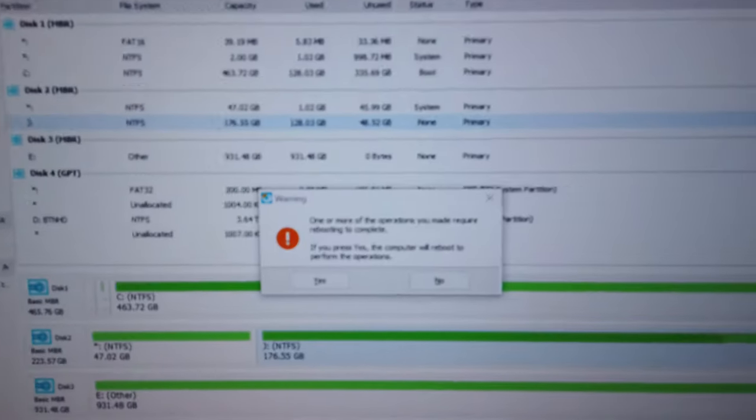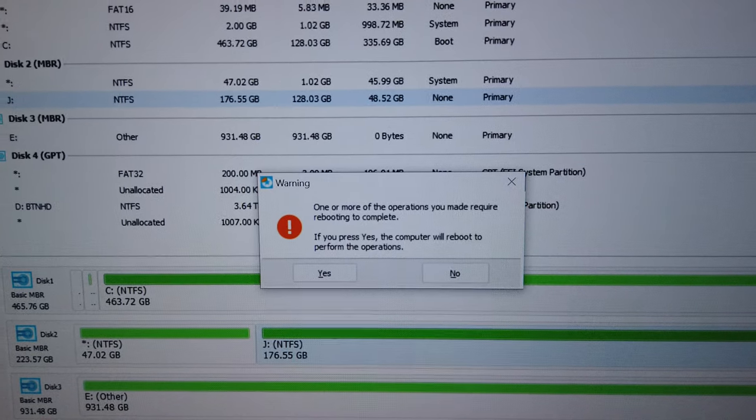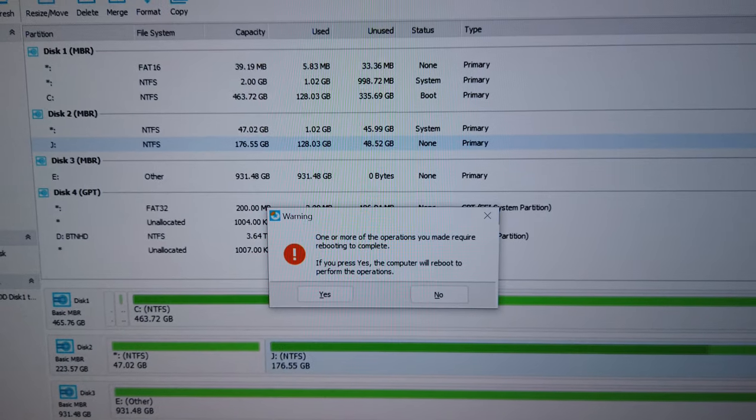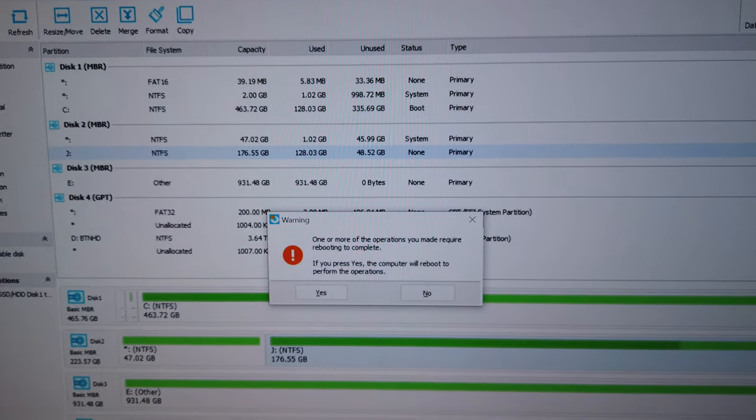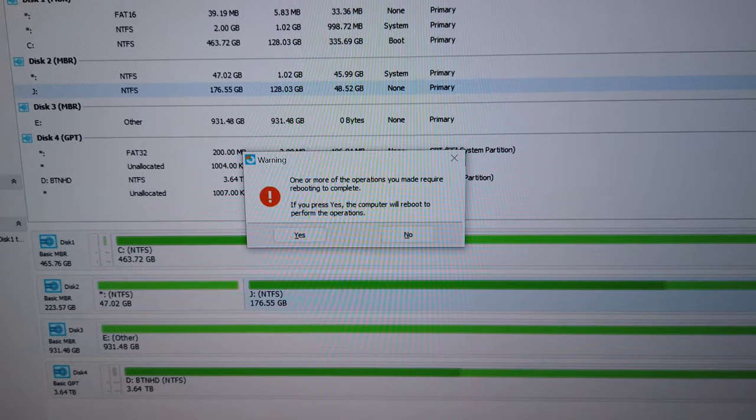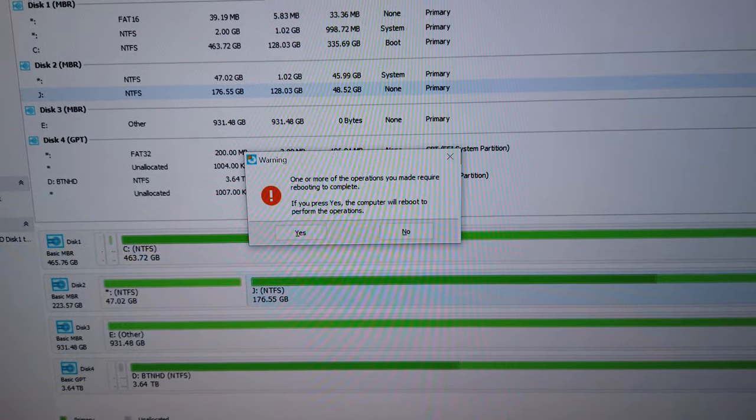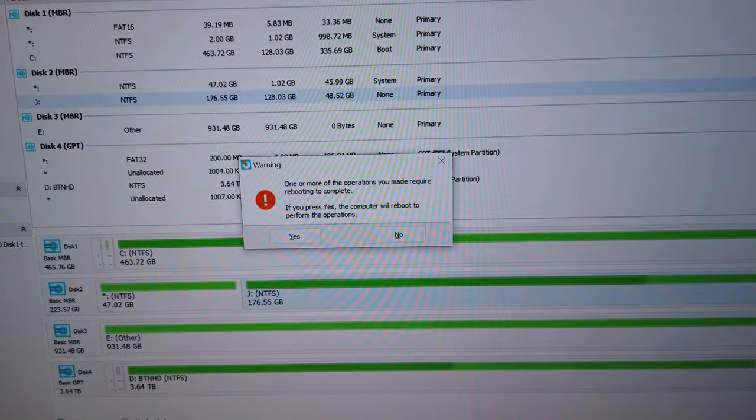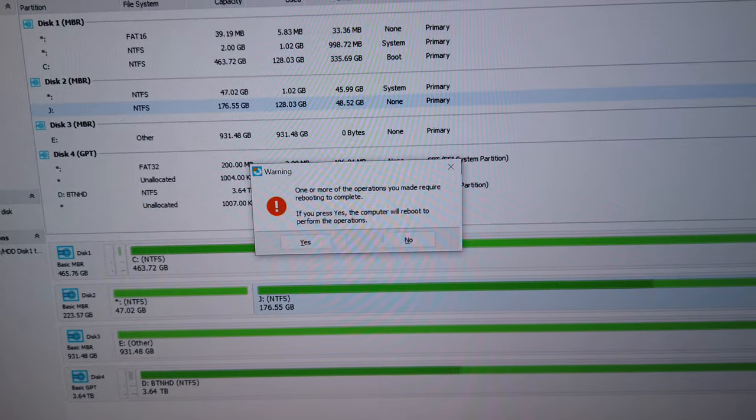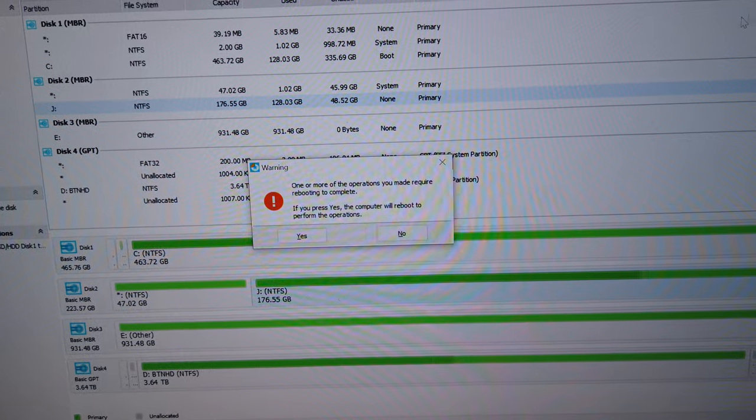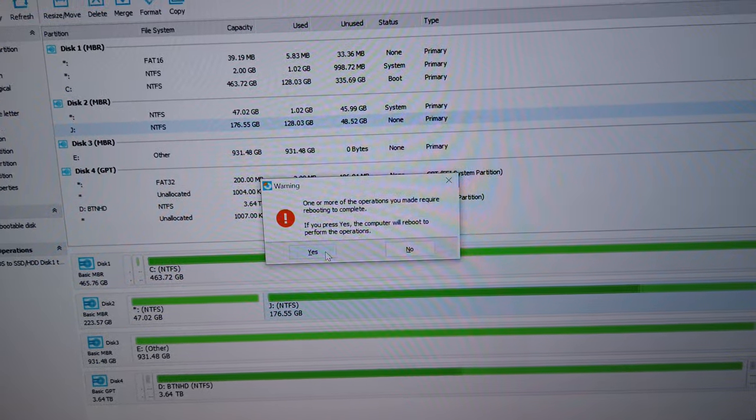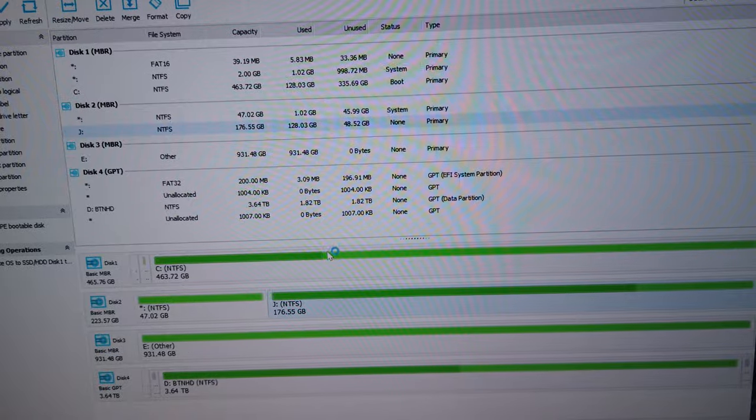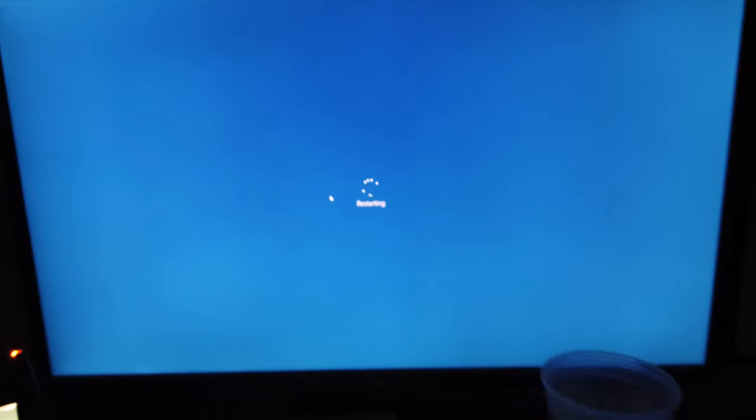Now we need to apply the settings because once you click on finish, you would think everything is done. It's not done. So on the toolbar, there's a button that says apply. Locate it and then just click on it. When you apply it, you're going to get this apply changes dialog box. Within my environment, I checked off shut down the computer after the changes. So check that off, I click yes. It says one or more of the operations may require rebooting to complete. If you press yes, the computer will reboot to perform the operation. So I'm going to click yes here and it's going to start rebooting.